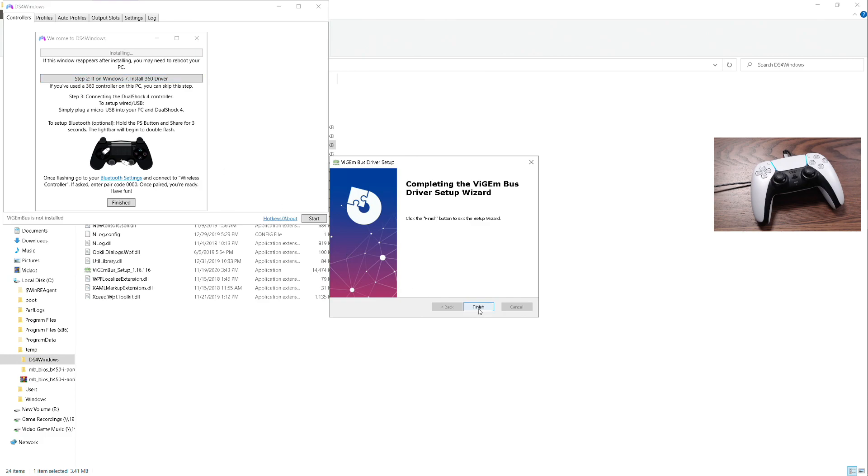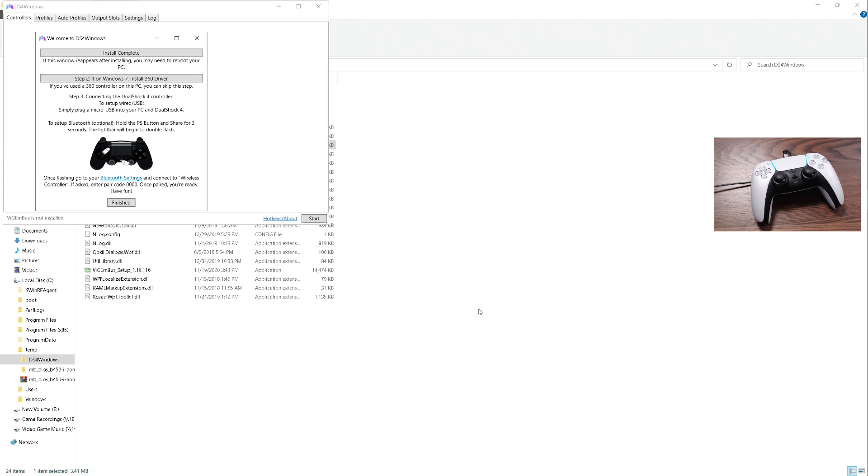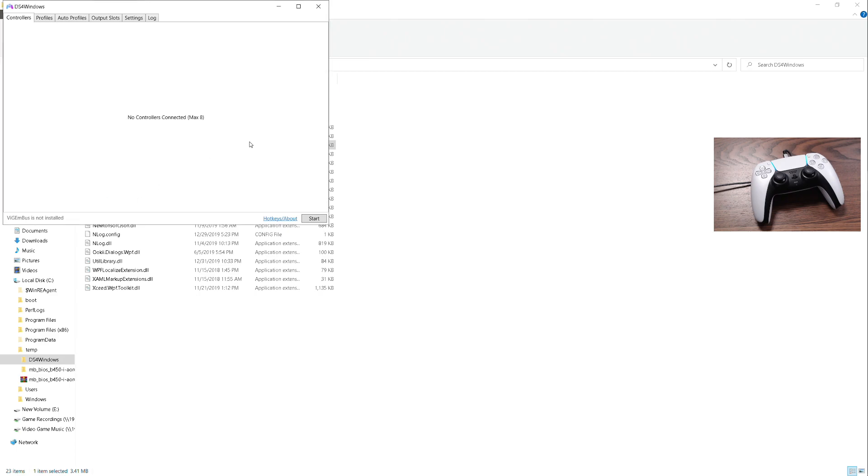But if you don't have Windows 7, you're fine to move on. Windows 8, Windows 8.1, Windows 10 can continue on with no issues. So we installed the driver, we're finished.